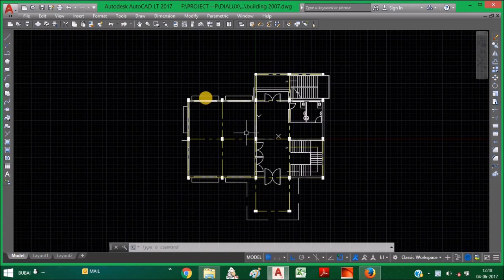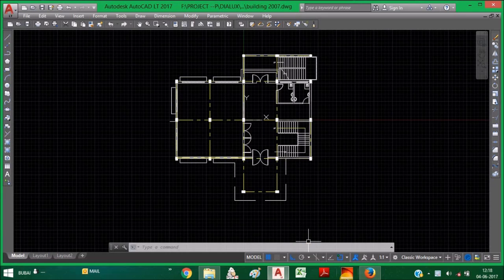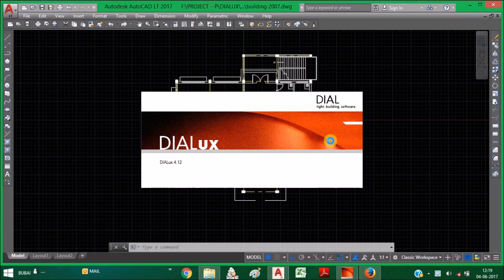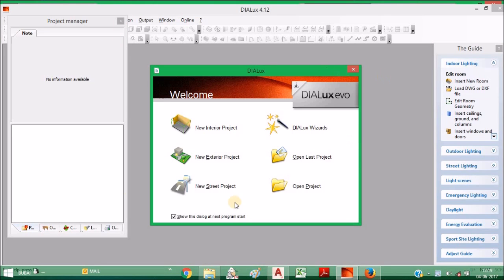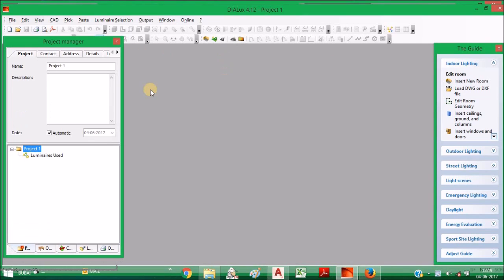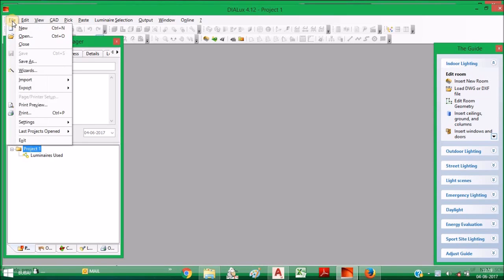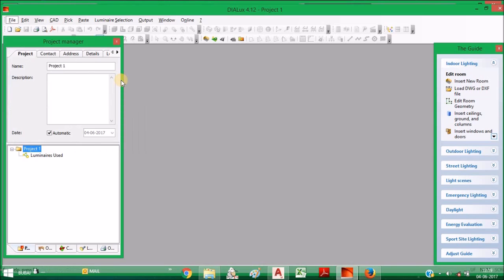So let's open Dialux first. After you see this Dialux window, just close this window, then go to File, then Import, then here you can see DWG or DXF file.